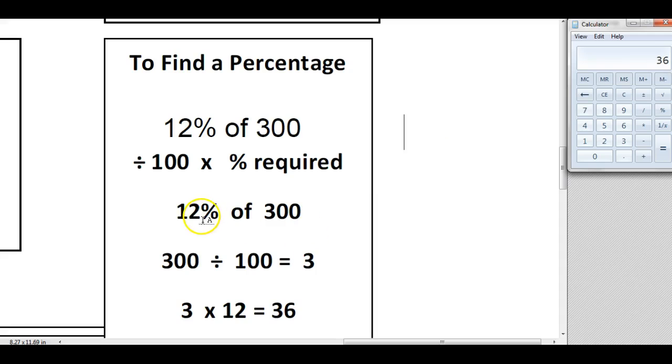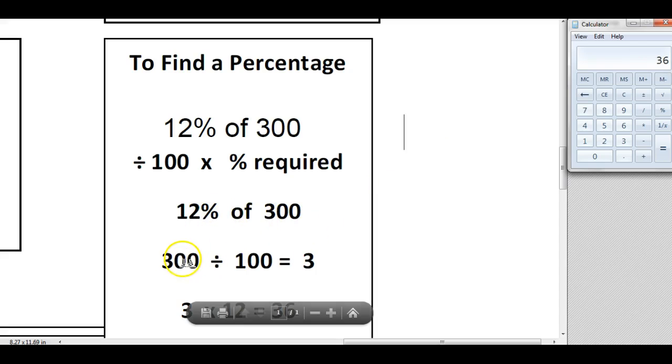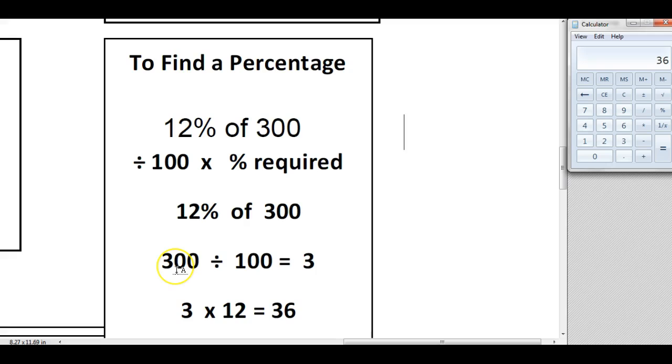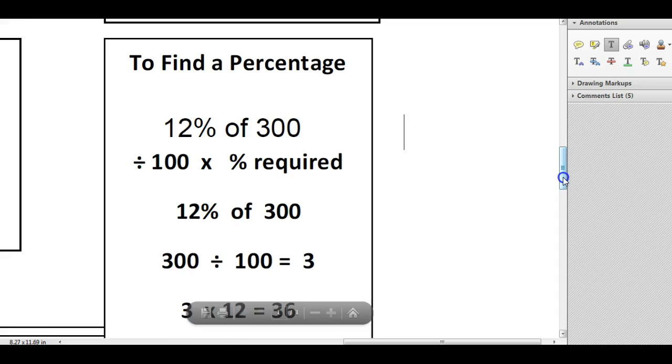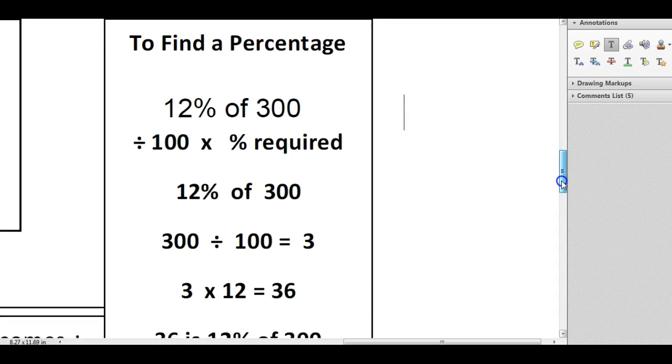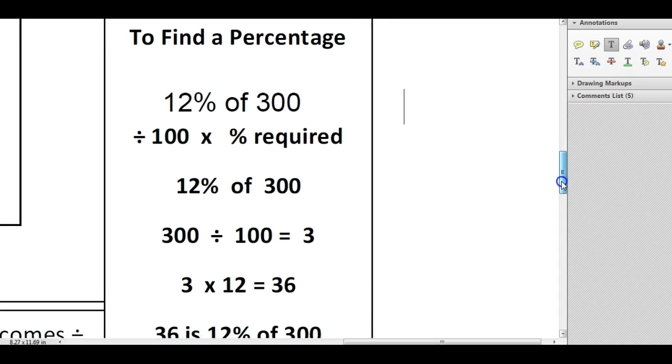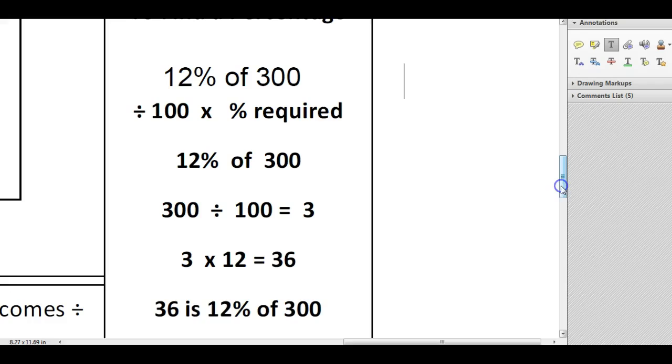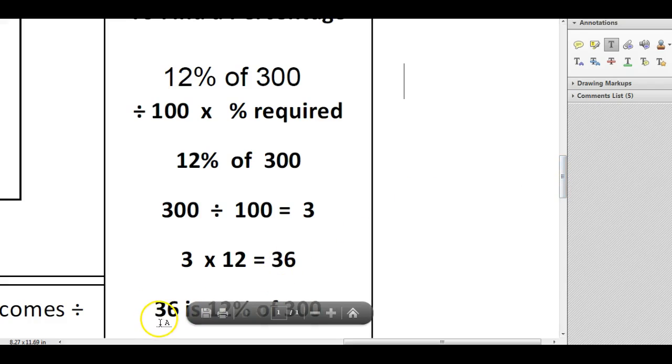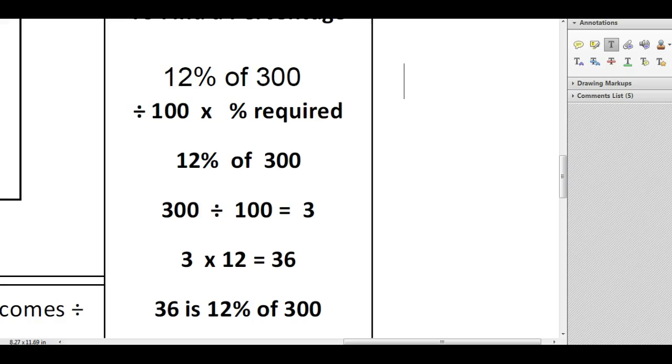So 12% of 300, and it's just gone through the steps here, is 300 divided by 100 is 3, and then 3 times 12 is 36. So then I've got my answer here, 36 is 12% of 300.